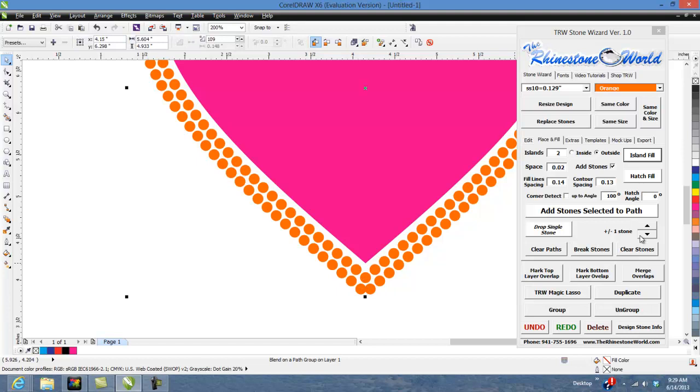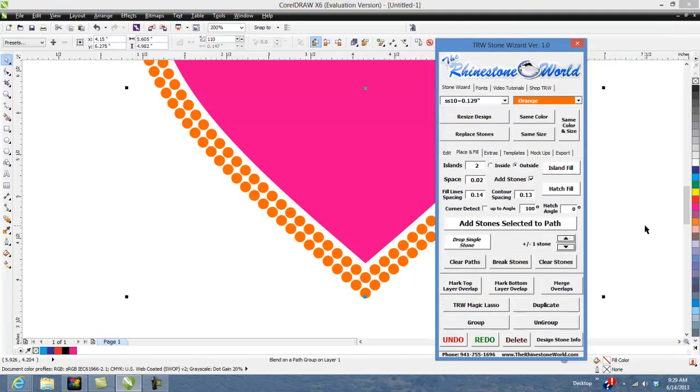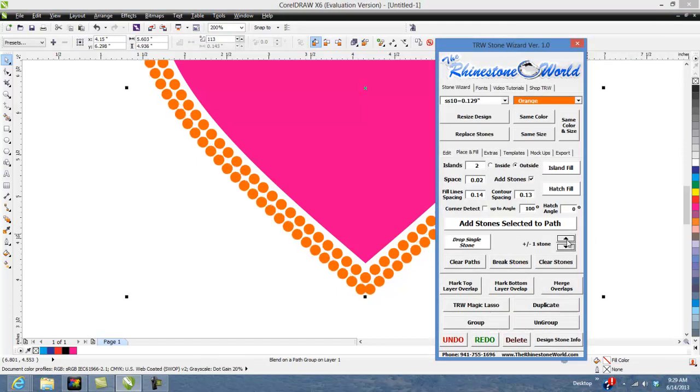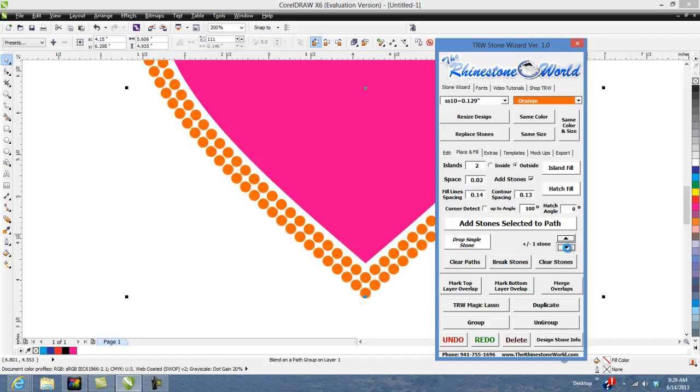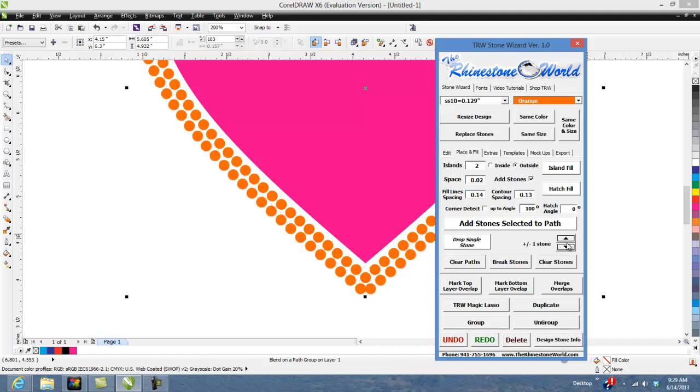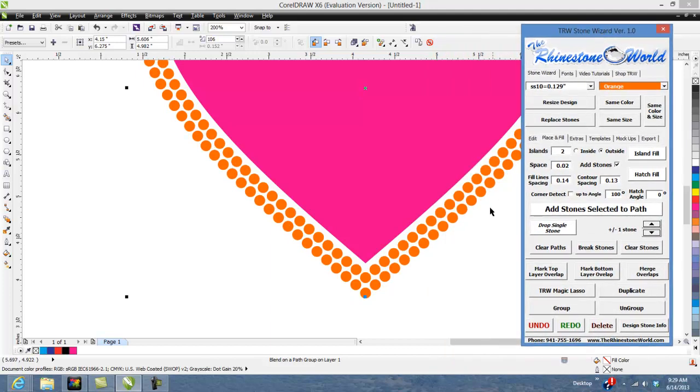You can click on it and add stones so see how the stones are moving. That's adding stones which is decreasing the spacing or subtracting stones which is increasing the spacing but then you're also getting a perfect point at the bottom there.